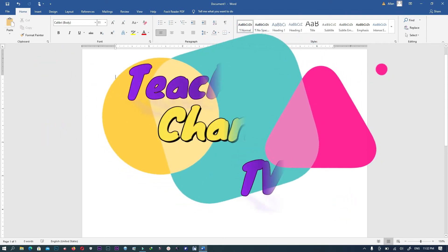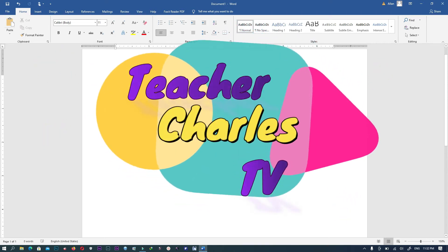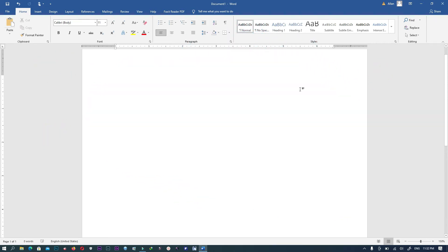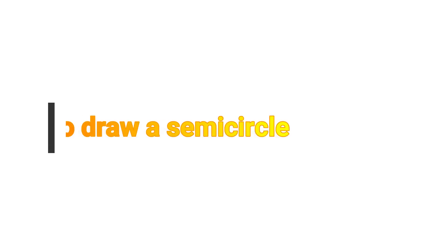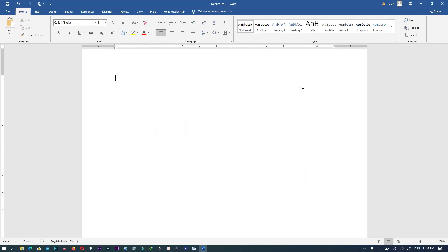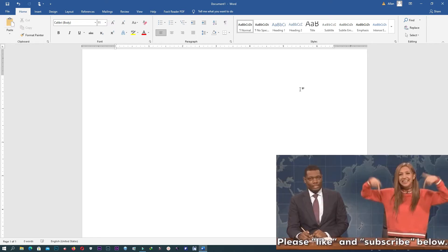Hello my viewer, welcome to this tutorial by Teacher Charles. In this video I will share with you how you can insert a semicircle using Microsoft Word application. The version I'm using is Microsoft Word 2016, but you are free to use any version of your choice.